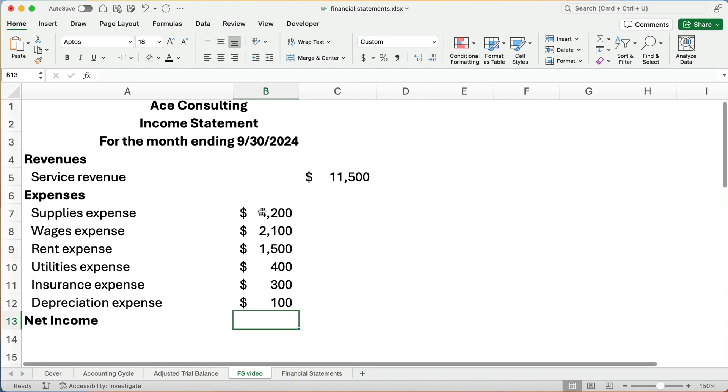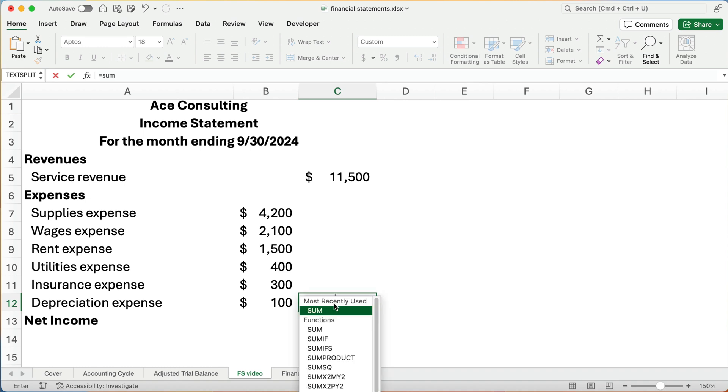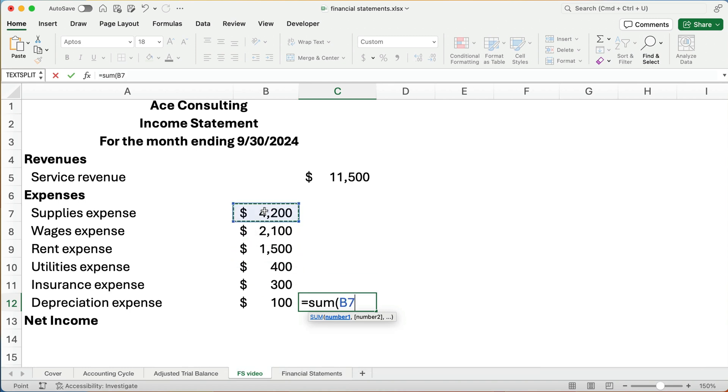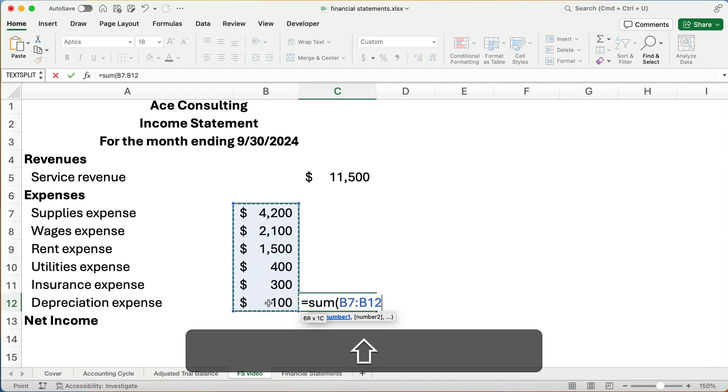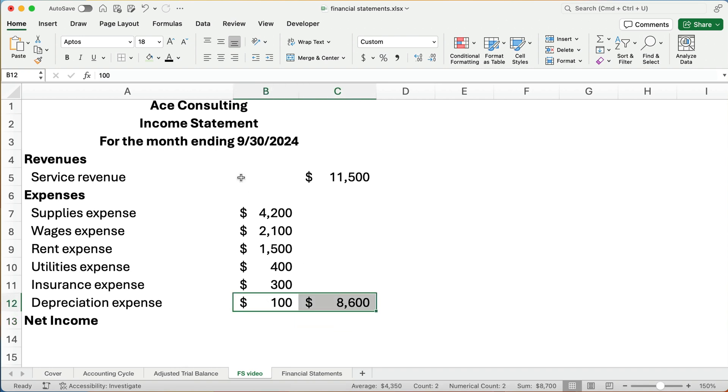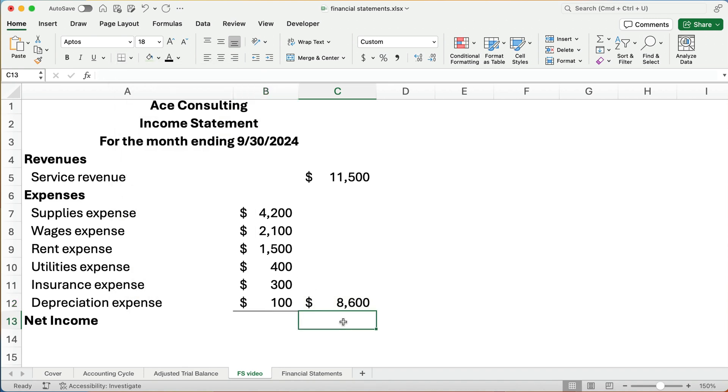Alright, so I just moved to the left column so I can easily get a subtotal. And using Excel, I'm just going to use the sum function. Start my parentheses, add all this up. And now we have the sum of the expenses. The total expenses is $8,600. I'm going to put an underline under everything to show that we've added this up.